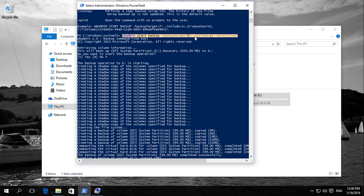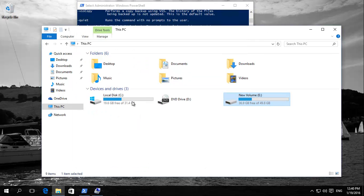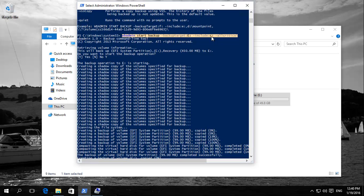Then space then it's dash include. Now which drives do we want to include in our backup? In this case we're just using a simple C, so backup our C drive. So it's dash include then colon C then colon and then space dash all critical. All critical is including the Windows systems files as well.